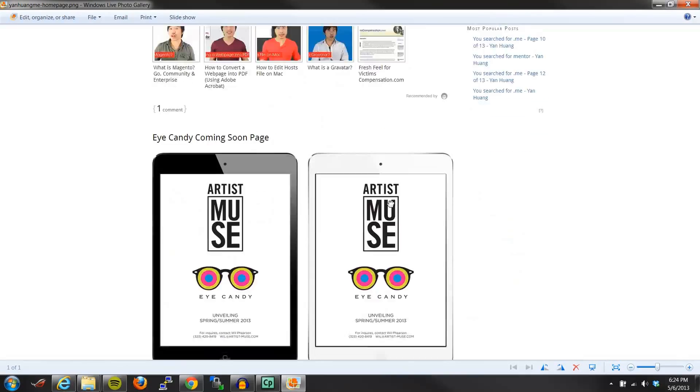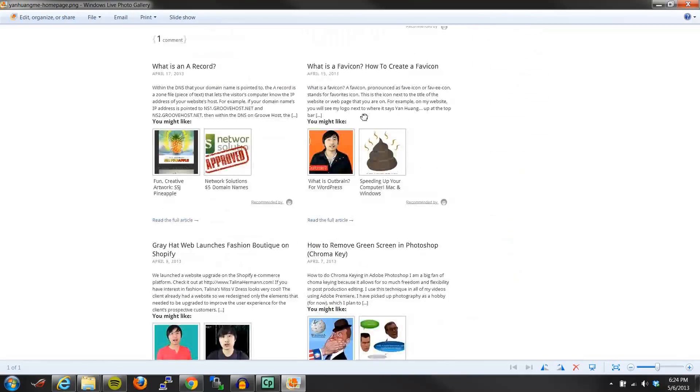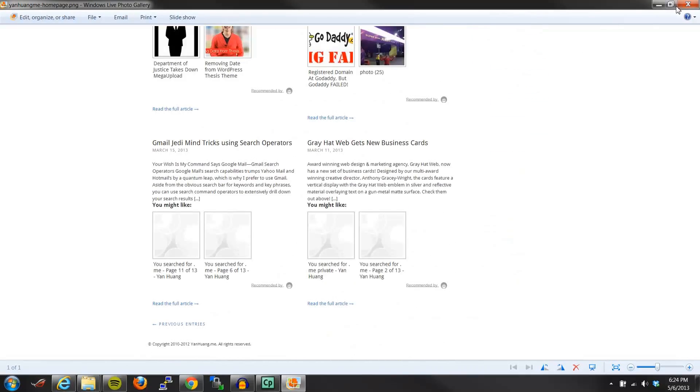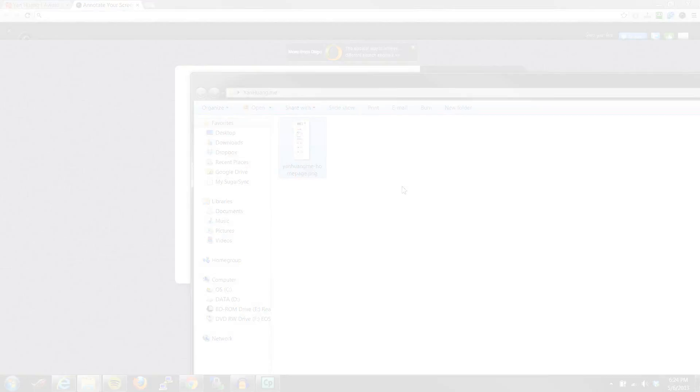So that's basically how you would take a screenshot of the full webpage. Thank you for watching my video. And if you found this helpful, please go to my website, yanhuang.me.